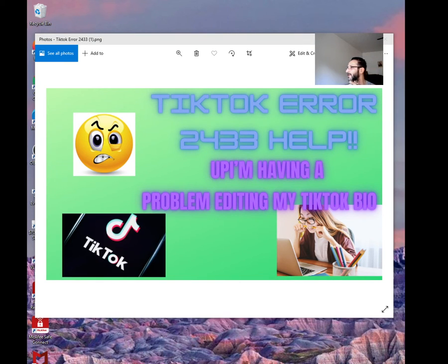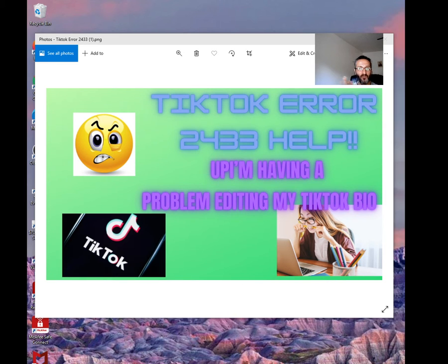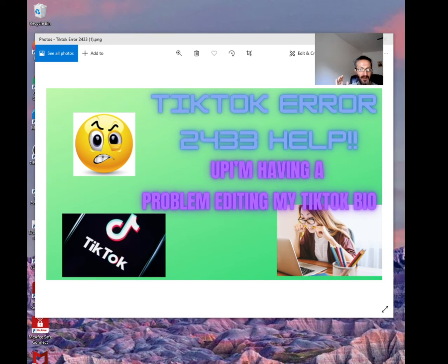Hello, YouTubers. I need your help on something. My name is Ali Obeyed and I just started my TikTok account and I'm running into an issue. Every time I try to update my bio, I would get error 2433.